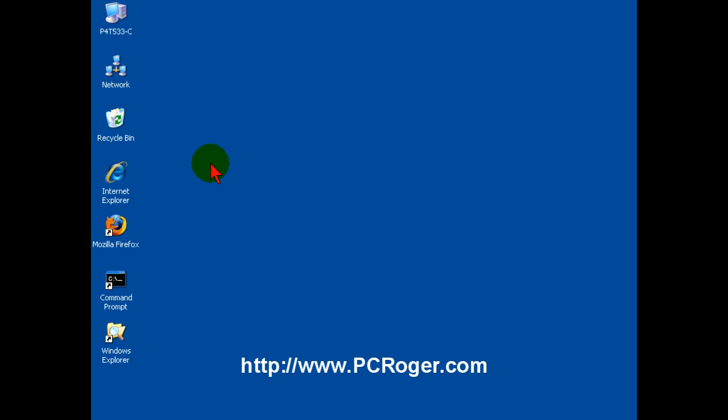As you may or may not know, with Internet Explorer 7, Microsoft made the decision that no longer would this be one of the default icons on the desktop. And for some people, they say, hooray, I don't use it anyway.